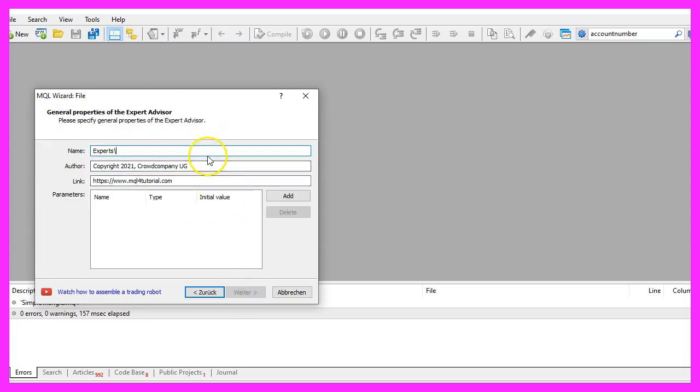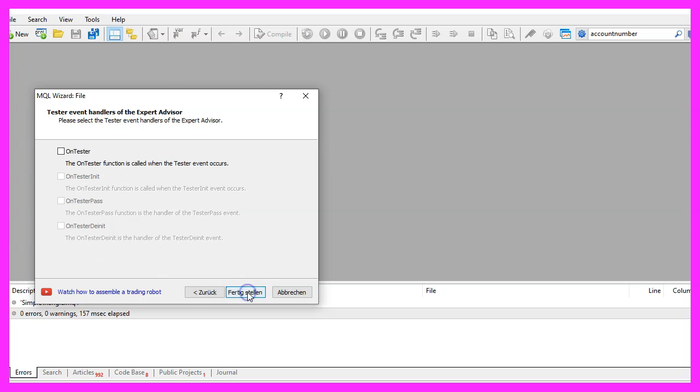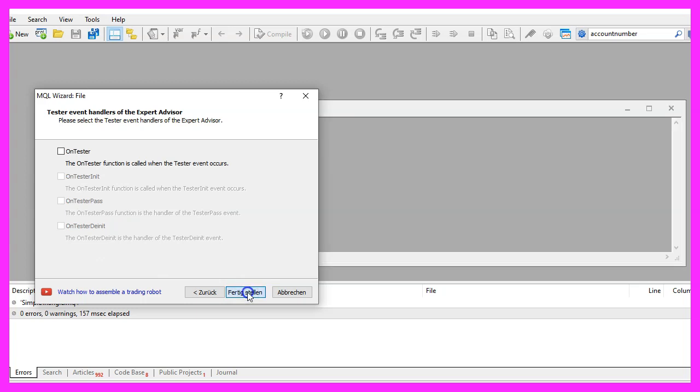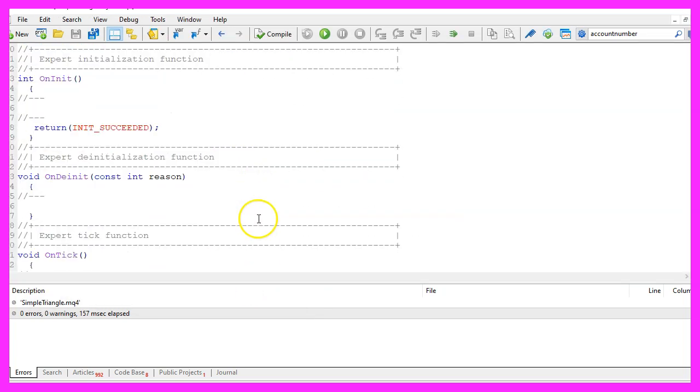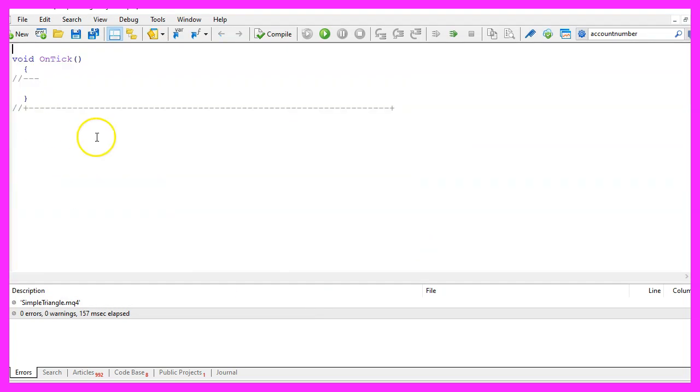I will call this file Simple Triangle Object. Click Continue, Continue, and Finish. Now we can delete everything above the OnTick function and also delete the two comment lines here.